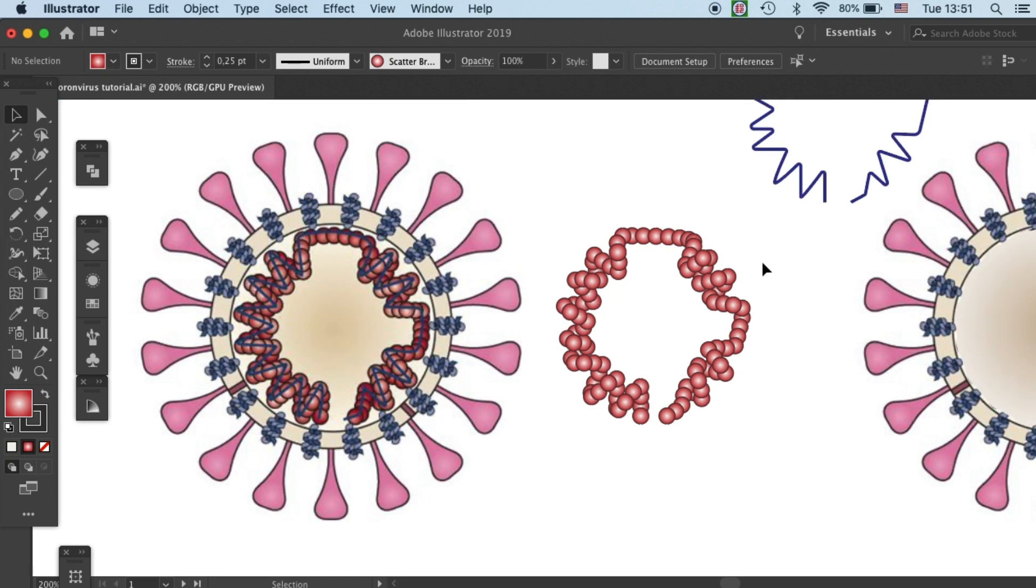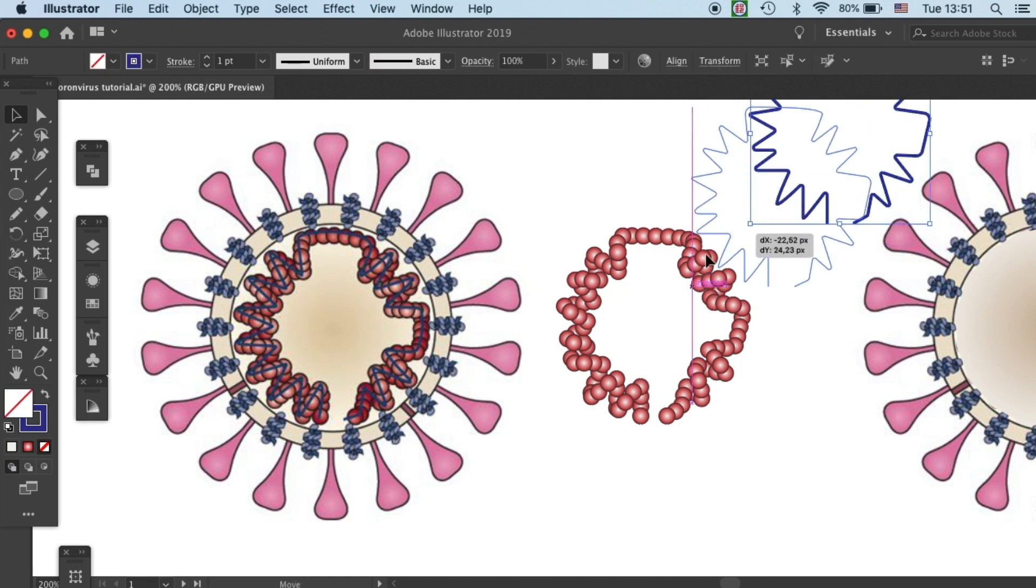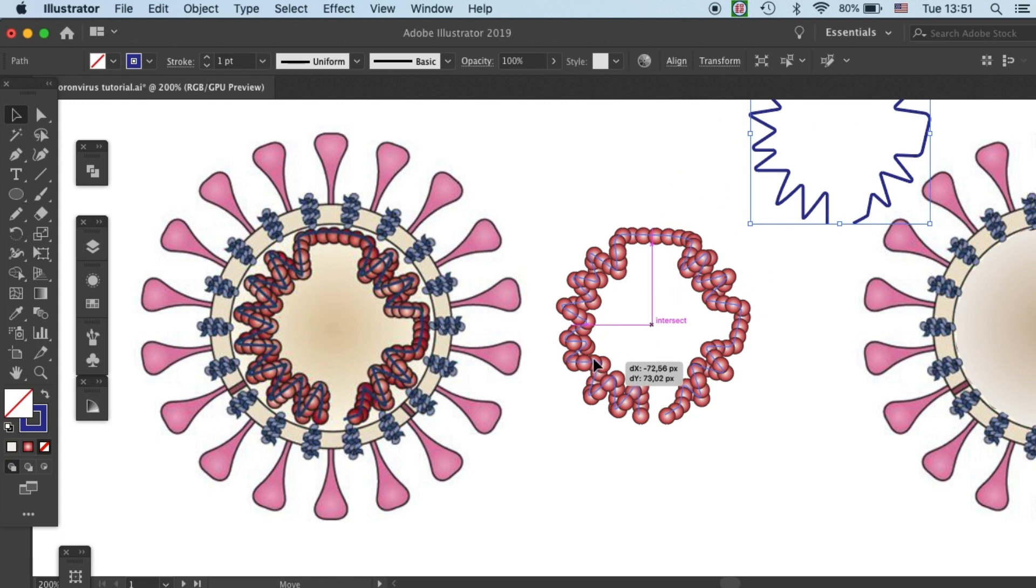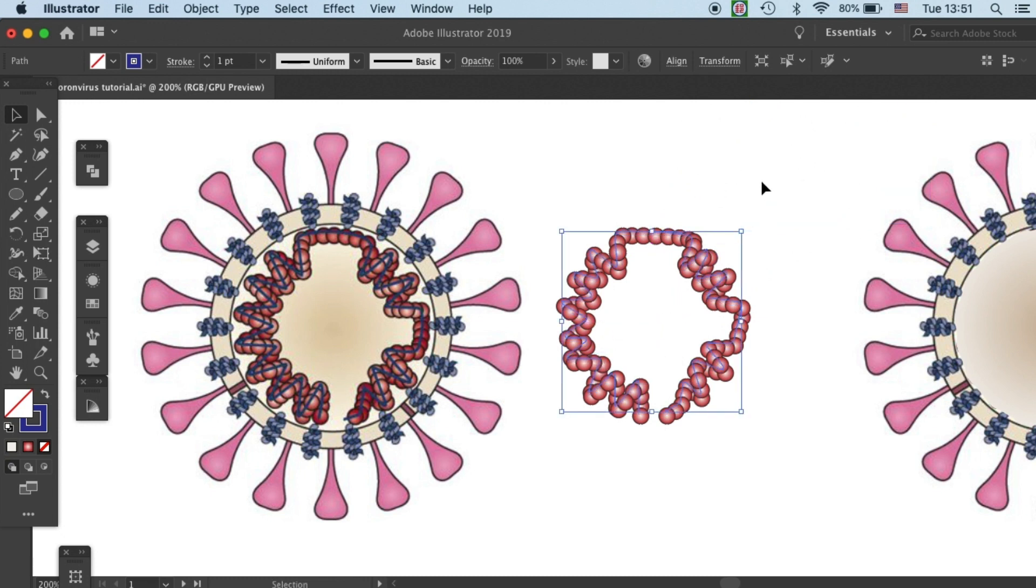After the adjustment, then you'll see it has a more three-dimensional intertwine feeling. Now, we're ready to put our single-strand RNA on to the protein components.